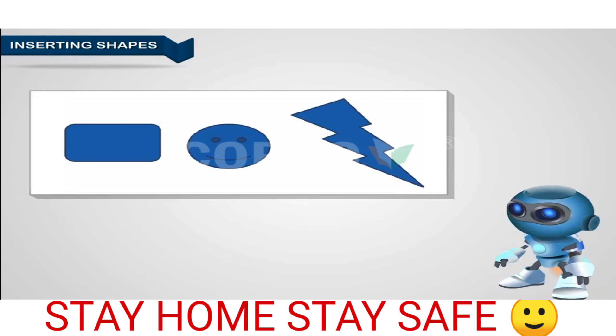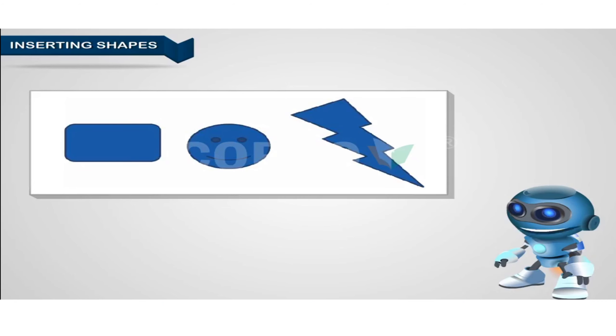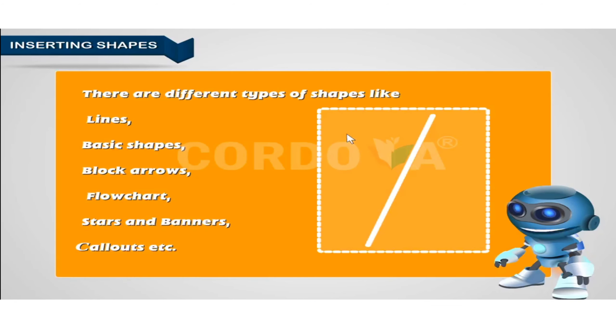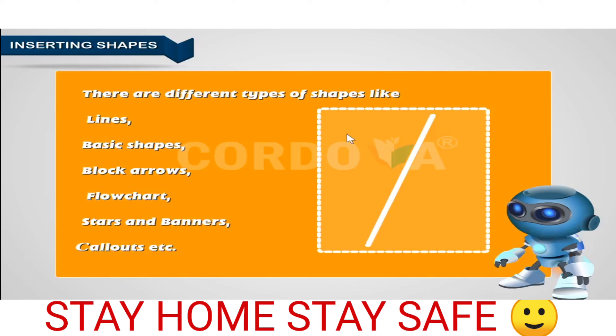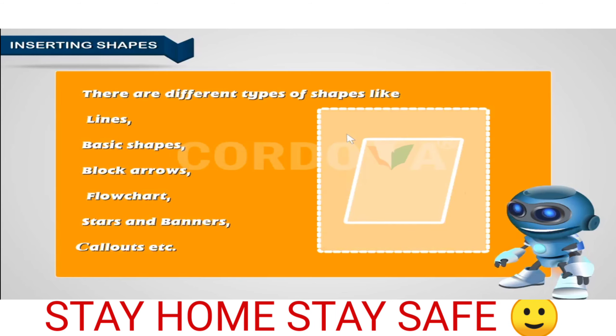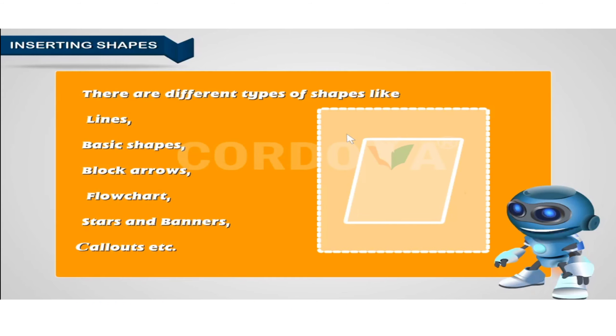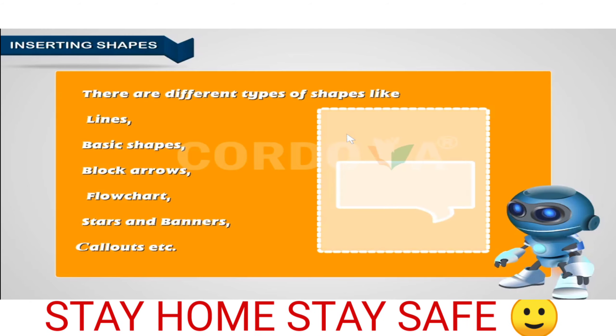There are different types of shapes like lines, basic shapes, block arrows, equation shapes, flowchart, stars and banners, and callouts.